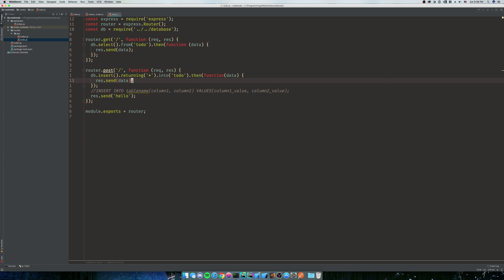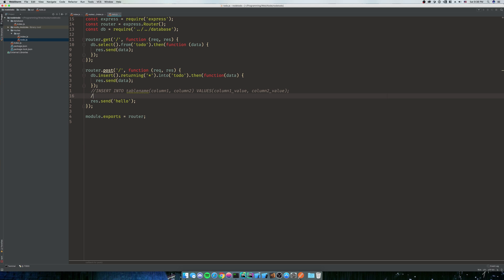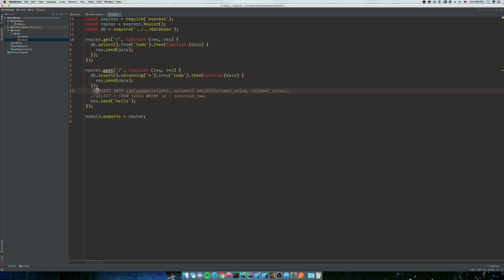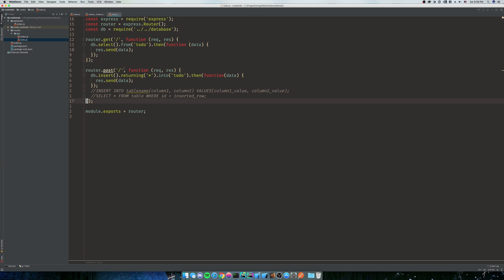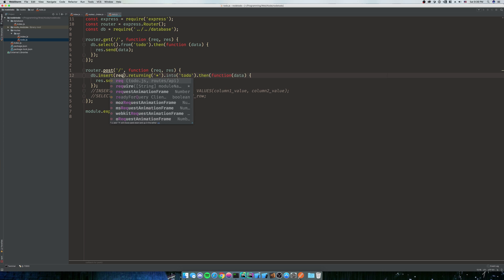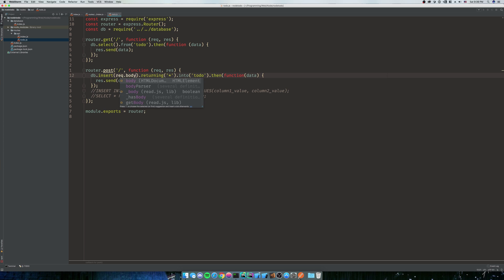So what we have is we have an insert. And then after we insert, we're going to return star from that insert. So we're going to say insert into table name with this. And then we're going to do a select star from table where ID is equal to inserted row. So this is what we're doing with Knex here. And then of course, we're going to send that data down. We're going to delete this res.send hello. So that's what we're doing here. We're inserting and returning into todo. So what are we inserting? We're going to insert request.body.